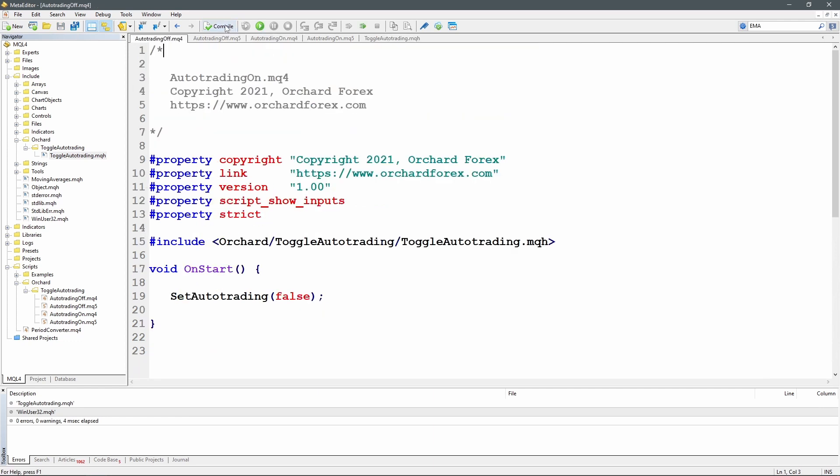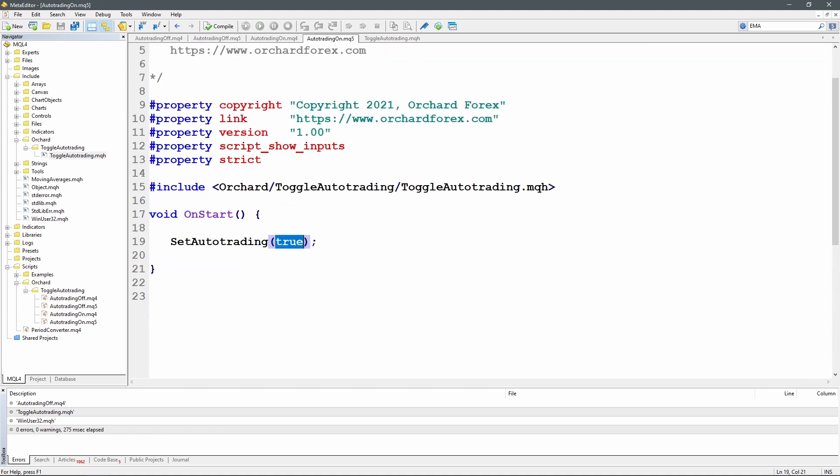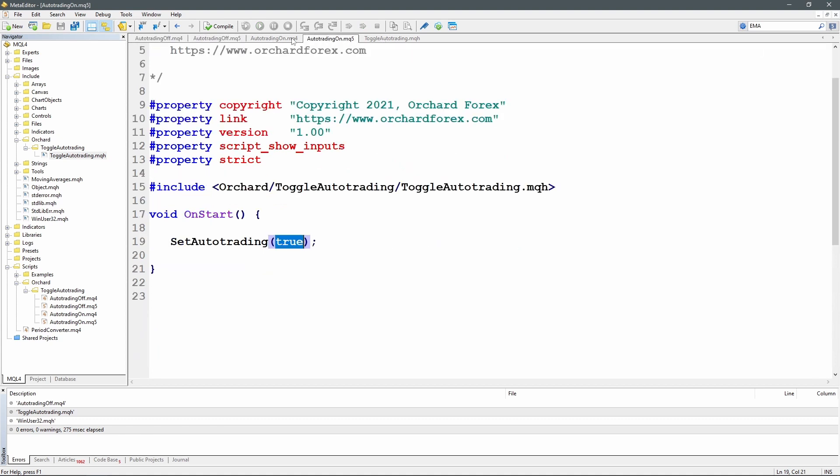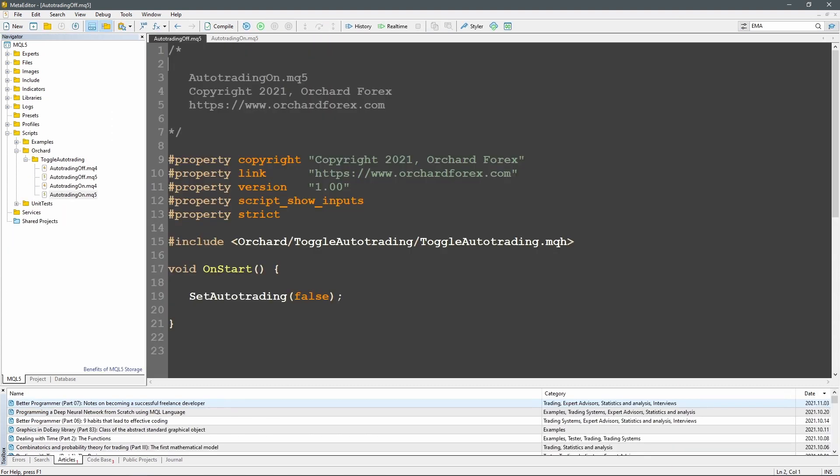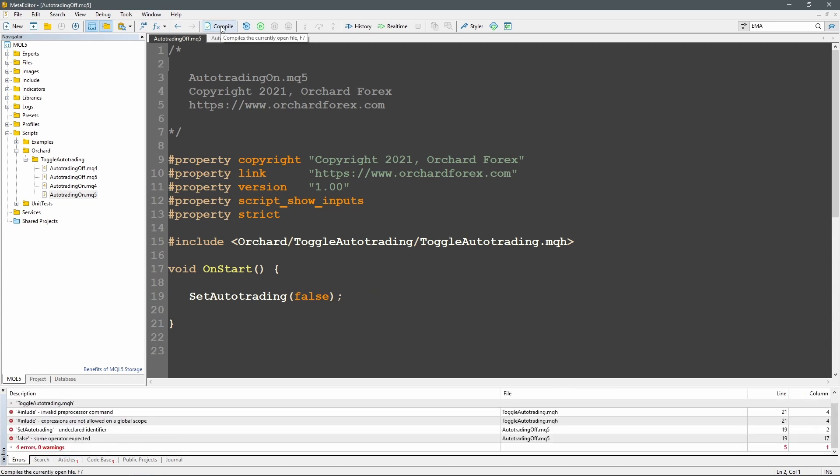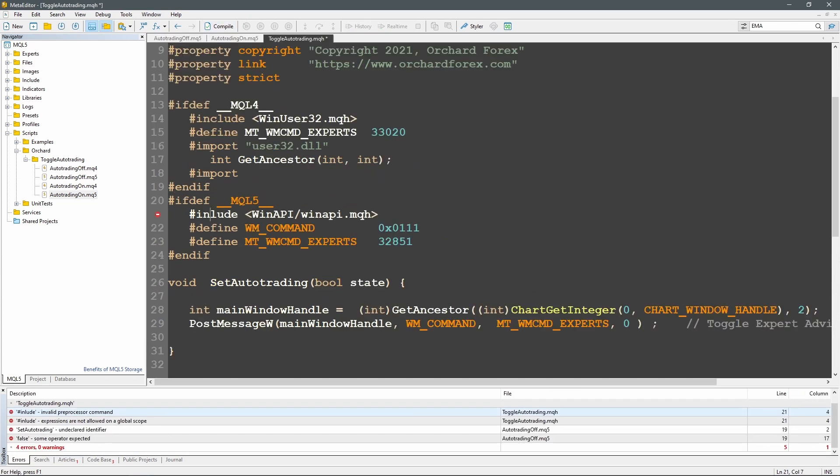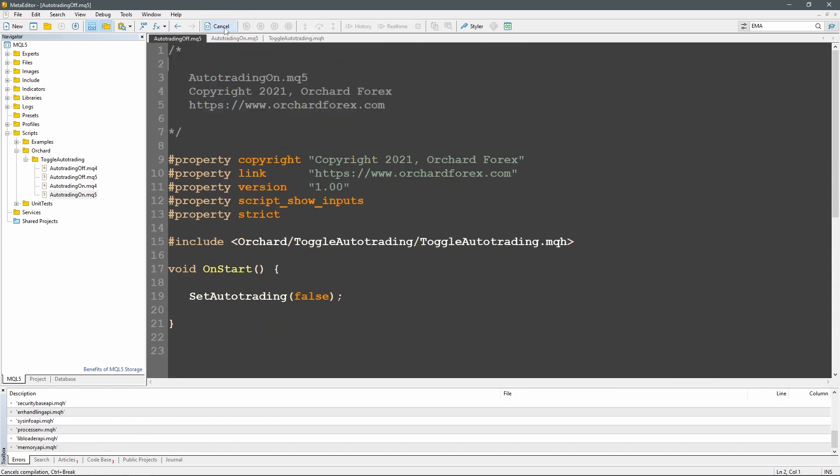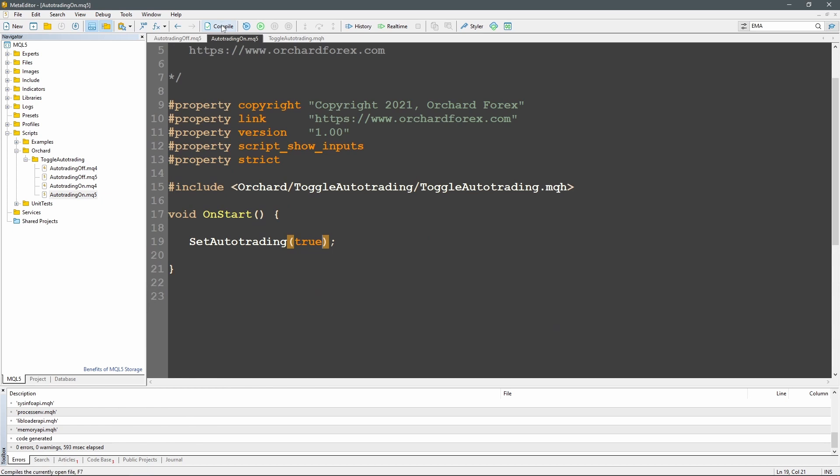If I now compile the auto trading off and the auto trading on for MQL4. I'll just go to the editor for MQL5 and do the same. So in MQL5 I will now compile, typing mistake there. So just fix that. Include. Let's try again. Auto trading off, compile. That worked. And auto trading on, compile. And that worked. All right.